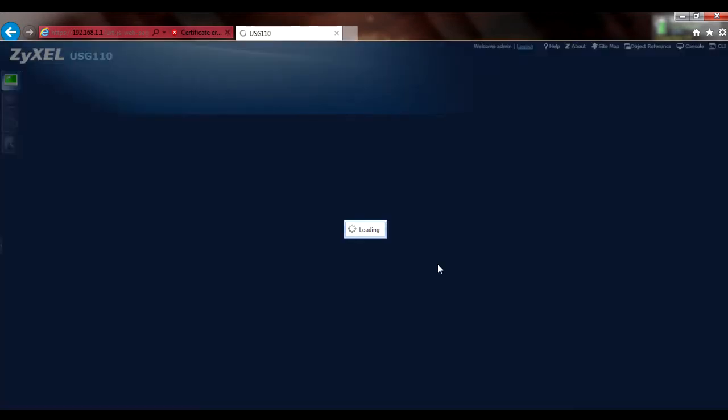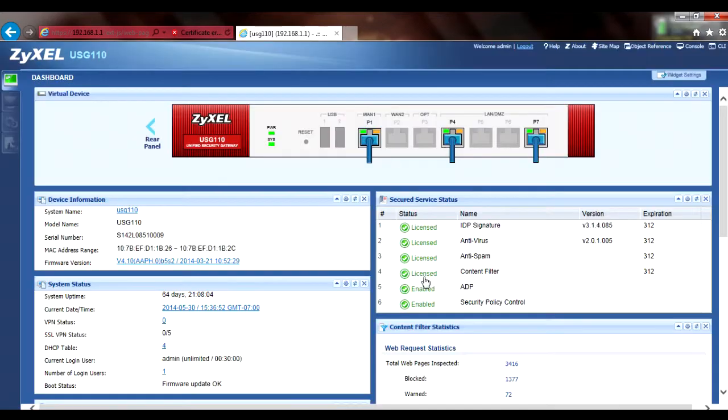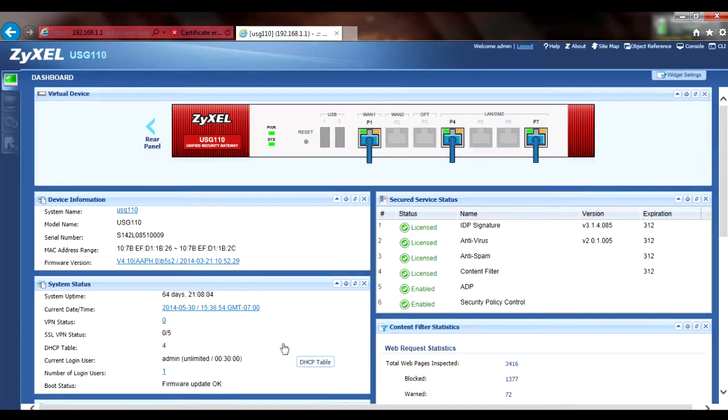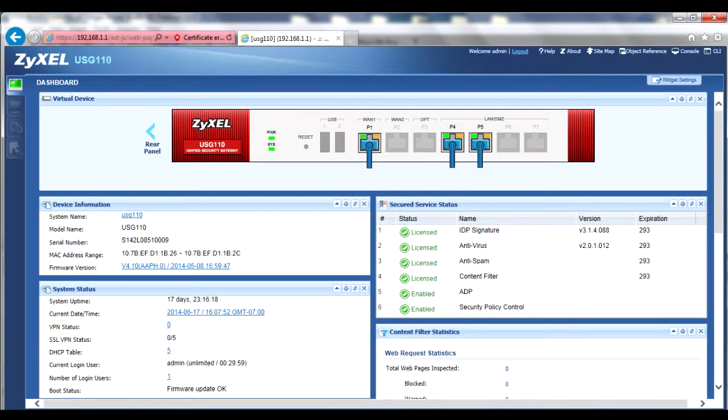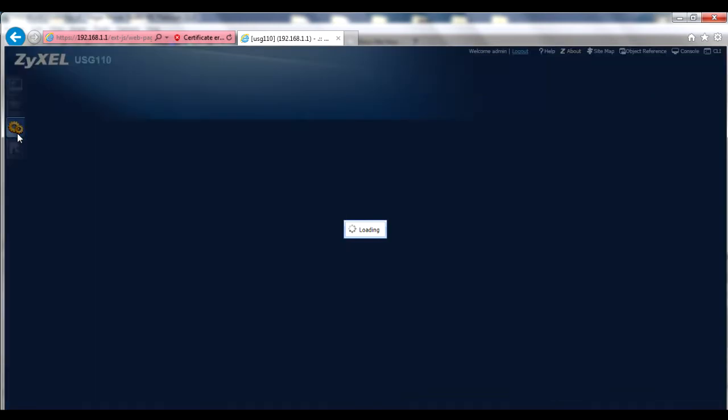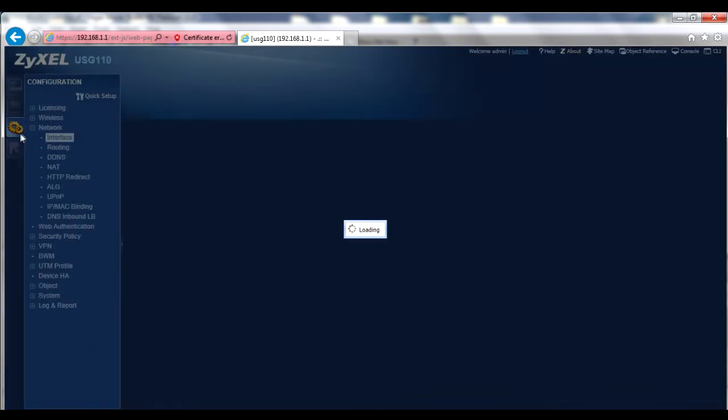Once you've logged in, you should see the dashboard and the menu bar on the left margin. From the menu bar, go to the Configuration, Network, Interface menu.